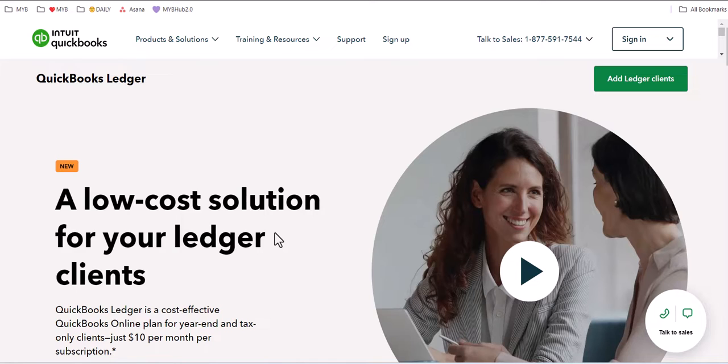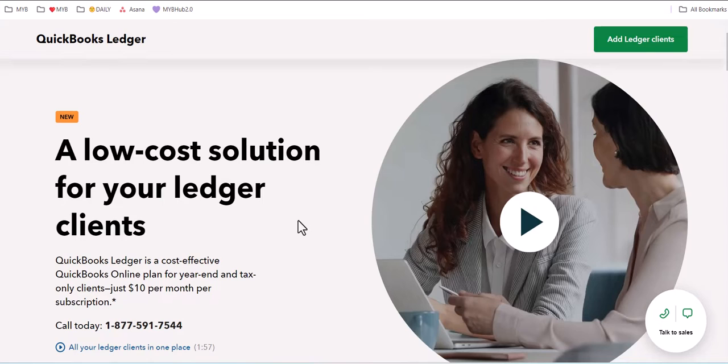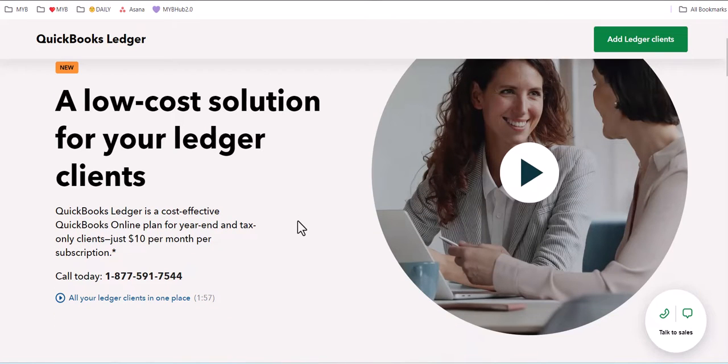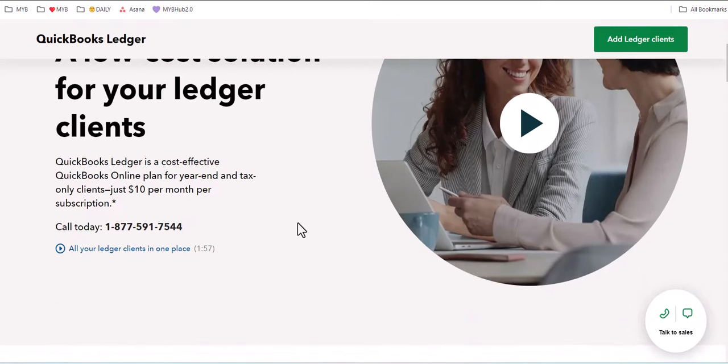I am so excited about this version of QuickBooks that has been built specifically for the accounting and tax professional that want to do year-end and tax-ready books for their clients year-round. In early 2024, it's only $10 per subscription.